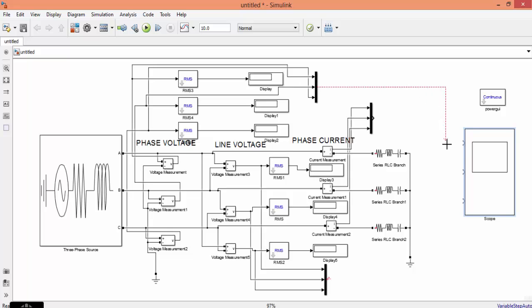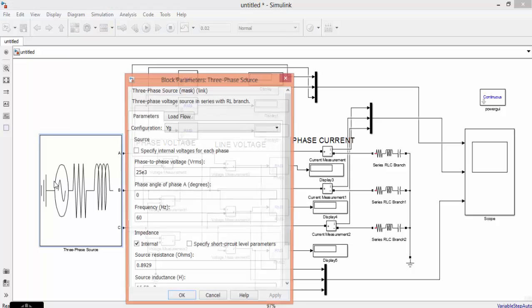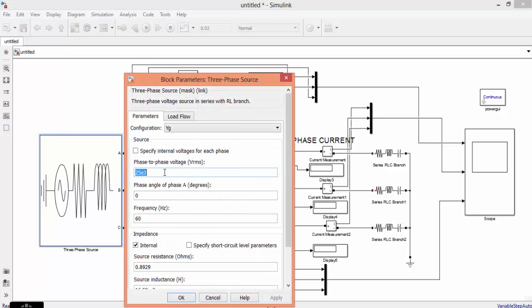Now first let us give the phase voltage, phase current, and line voltage inputs. We change the simulation time and assign some value.